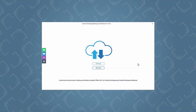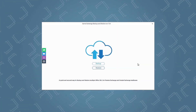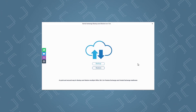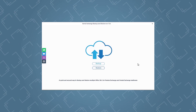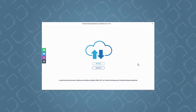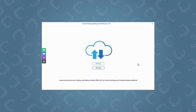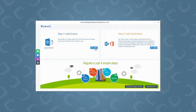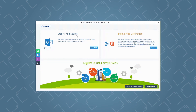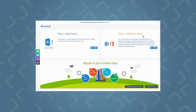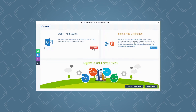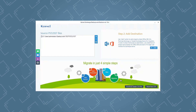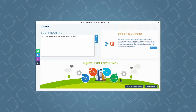The restore process of the tool is a bit different from the backup process, as it involves restoring mailboxes from a PST file. To restore exchange mailboxes, go to the welcome screen of the software and select the Restore option. You will see two sections on the screen: Add Source and Add Destination. Click the Add button in the source section to add PST files for restoration.